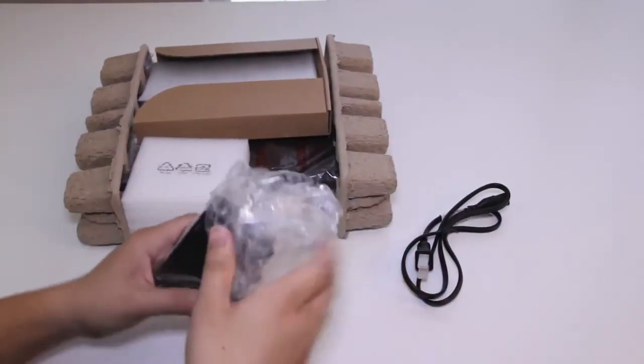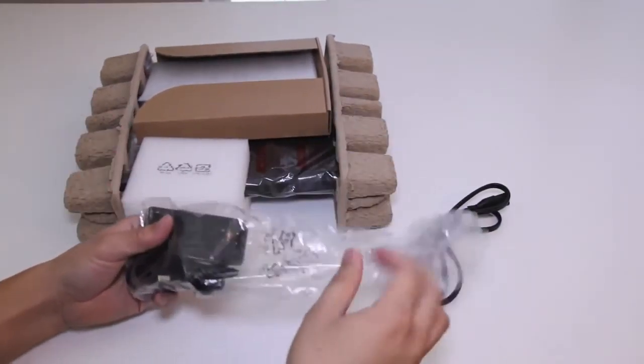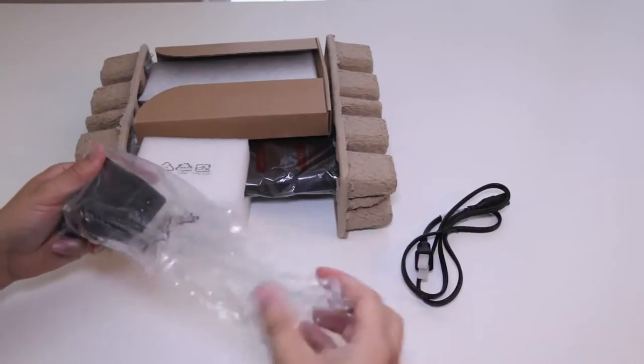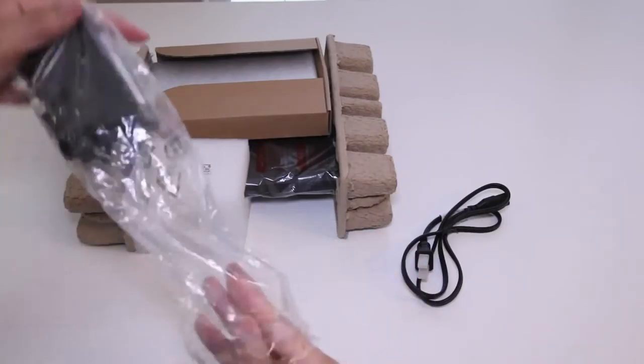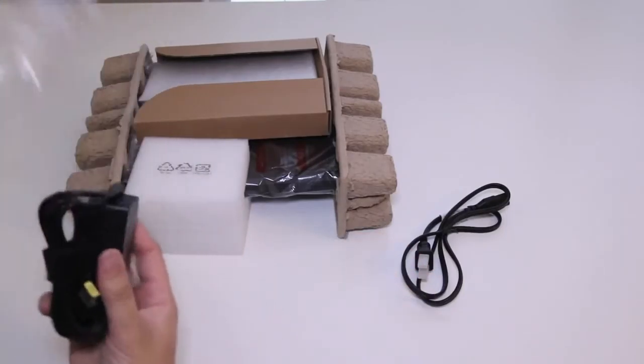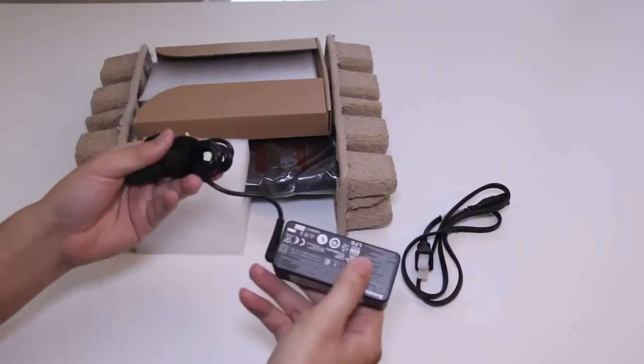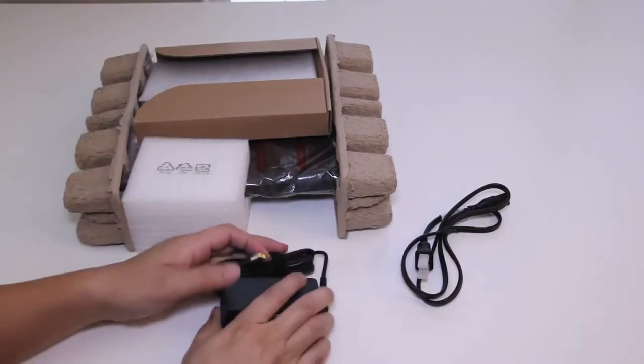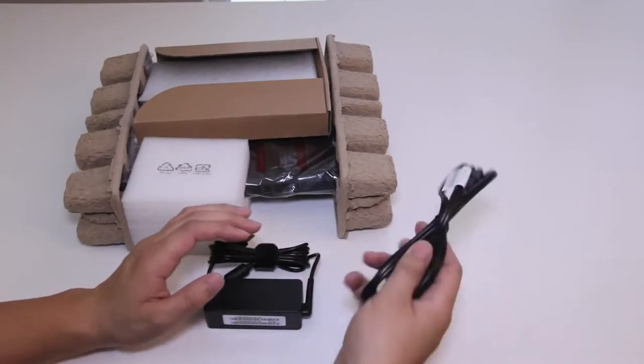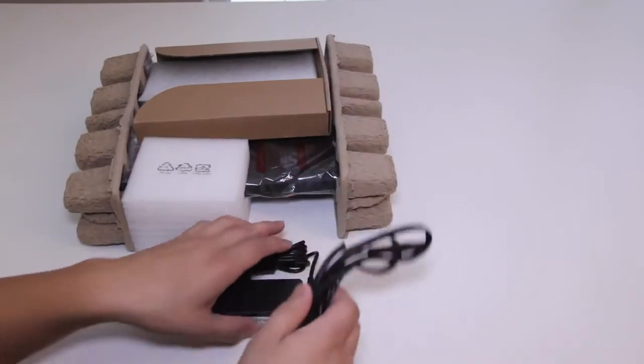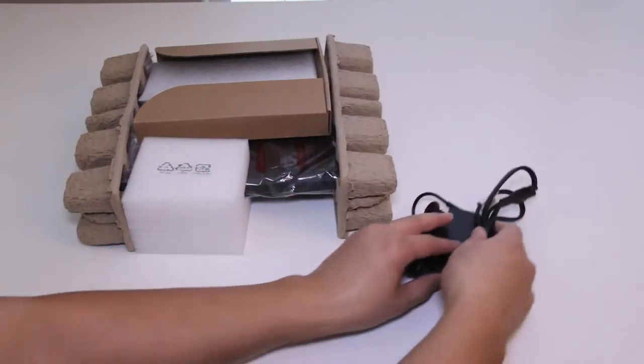Let me take the AC power adapter out and see how small and compact it looks. Feels pretty lightweight and so far looks pretty compact as well. Let's go ahead and dig in here and see what else we have.